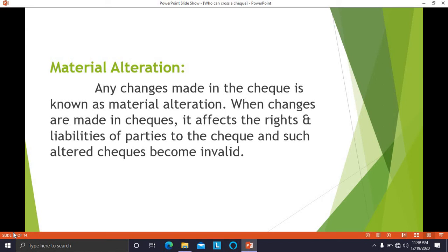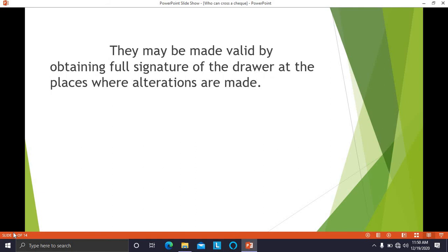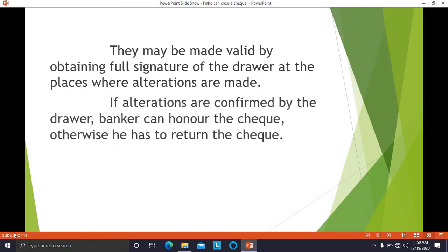If a change is made in the check and because of that change the check becomes invalid, such change is called material alteration. It may be made valid by obtaining the full signature of the drawer at the place where the alteration is made. If the alterations are confirmed by the drawer, the banker can honor the check; otherwise the banker has to return the check and will not honor it.